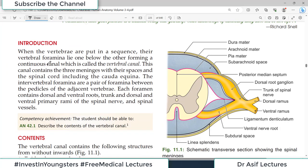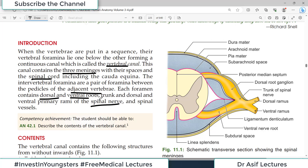Today's topic is the vertebral canal through which the spinal cord passes. When the vertebrae are put in a sequence, they lie on one another forming a continuous canal known as the vertebral canal. This canal contains three meninges with their spaces: dura mater, arachnoid, and pia mater, along with the subdural space and subarachnoid space. The spinal cord is a content of the vertebral canal. The intervertebral foramina are pairs of foramina between the pedicles of adjacent vertebrae, each containing dorsal and ventral nerve roots and spinal vessels.